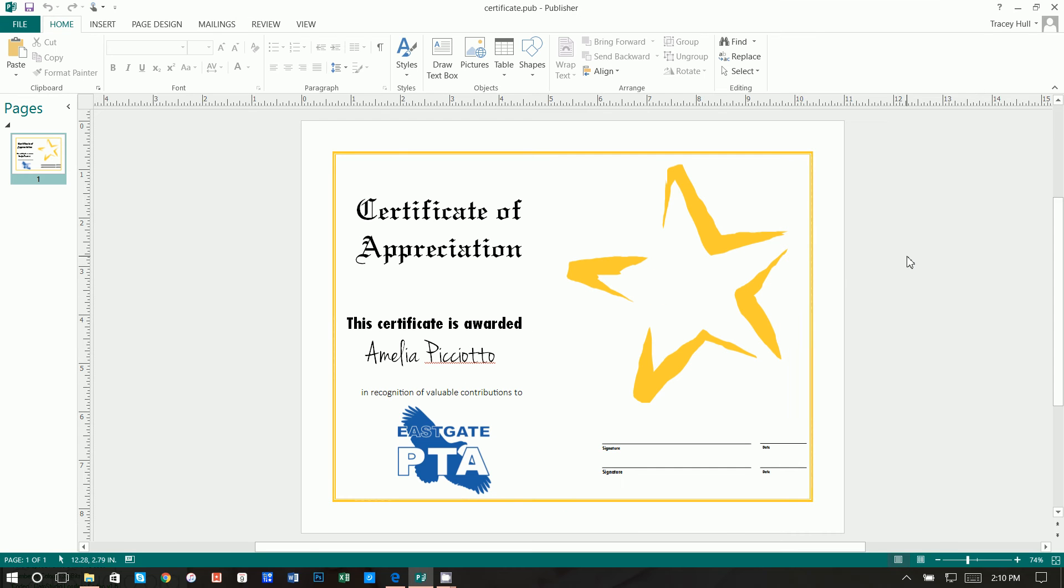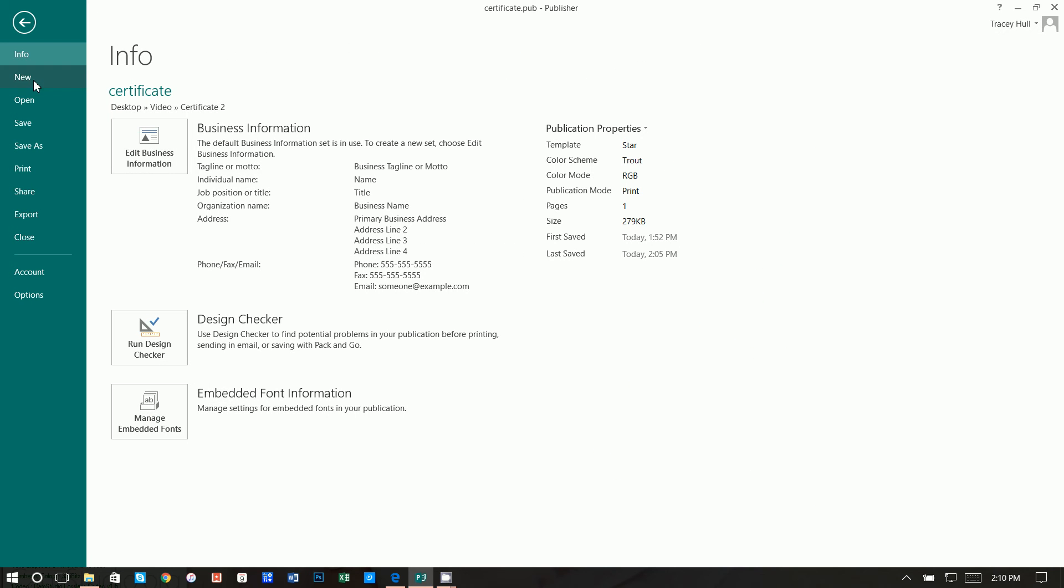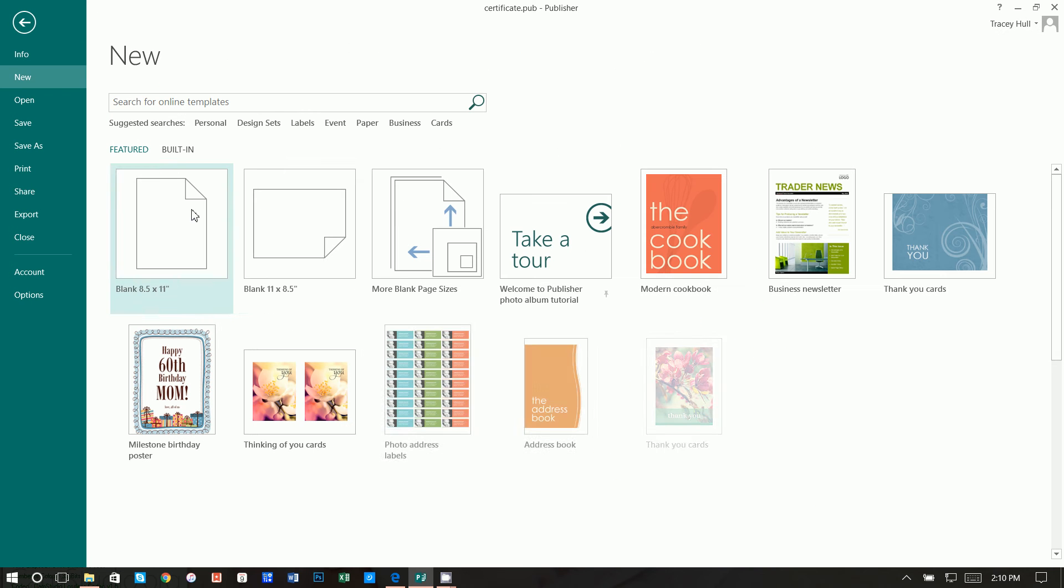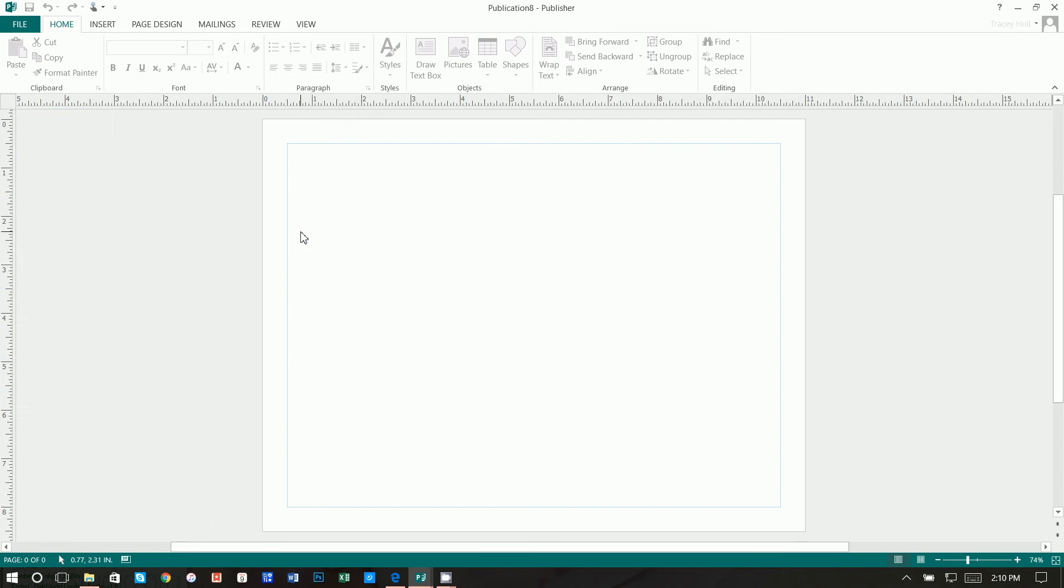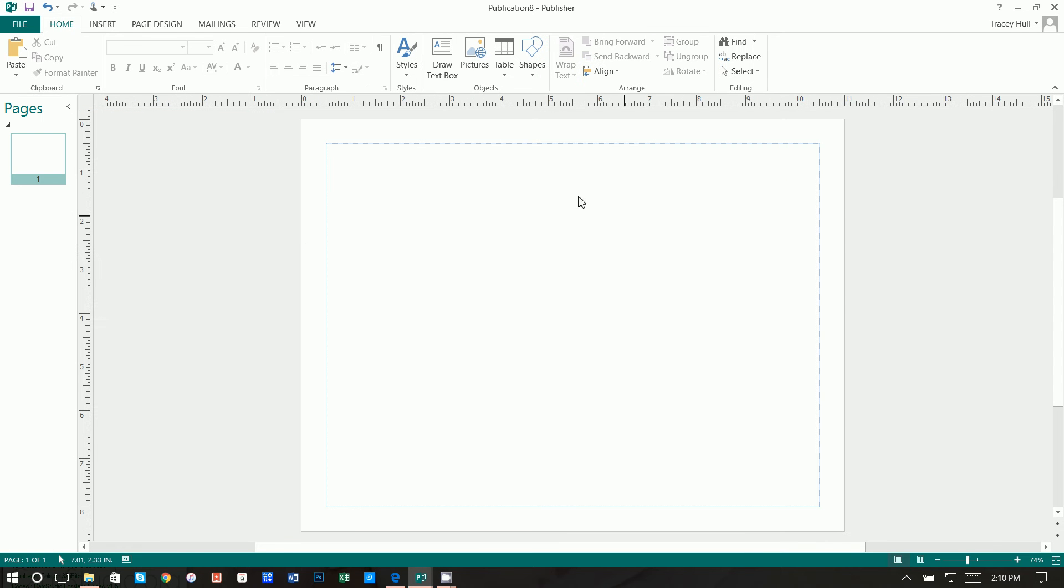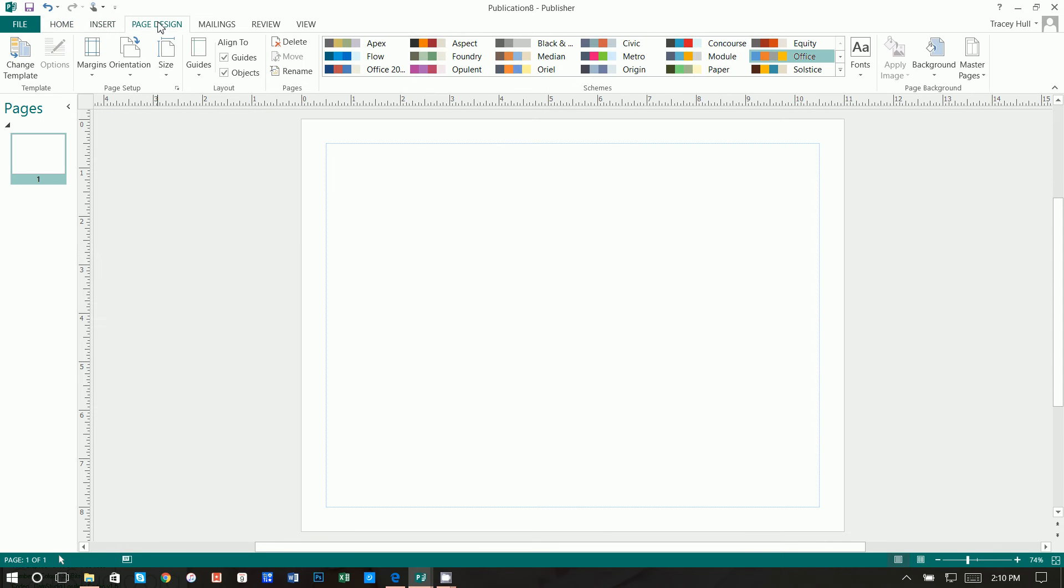All right, so we're going to be able to create this pretty quickly and pretty easily. First thing we're going to want to do is go to File, New, Blank Document. We want this to be Landscape View. Next thing we're going to want to do is go up to Page Design and click on Change Template.